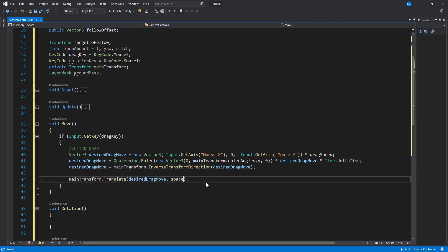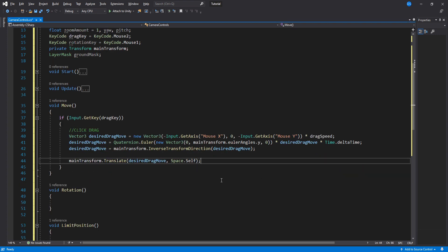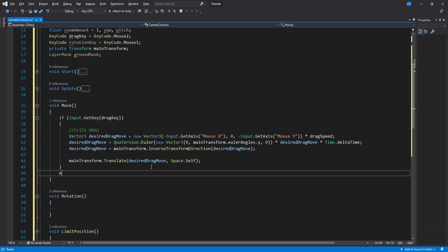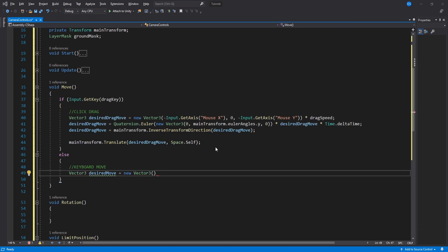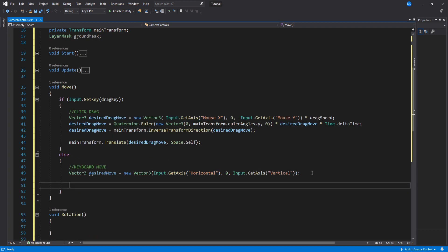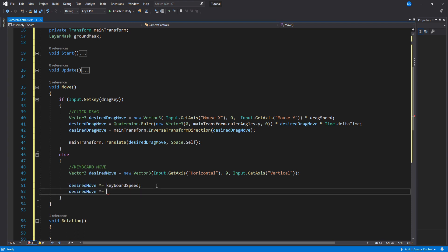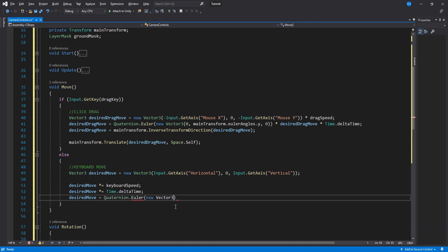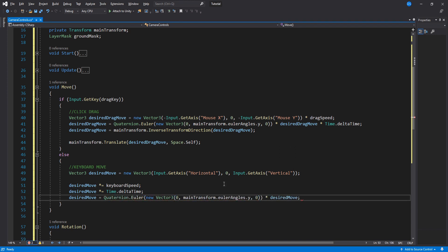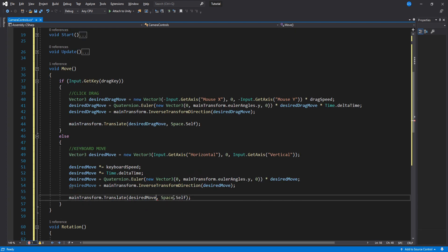If we're not dragging, then we are using the keyboard to move. So we store the keyboard input in a vector 3 and have to do pretty much exactly what we did above. However, I want to show you a different way of coding it just because why not, right? The more you know the better. So here, this is the same as the above code but written differently.